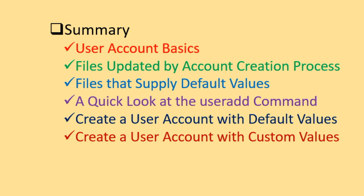Try the examples presented in the video on your own system. So we covered user account basics, files updated by account creation process, files that supply default values to new accounts. And we looked at the useradd command a quick look at the useradd command. And we demonstrated how to create a user account with default and custom values.